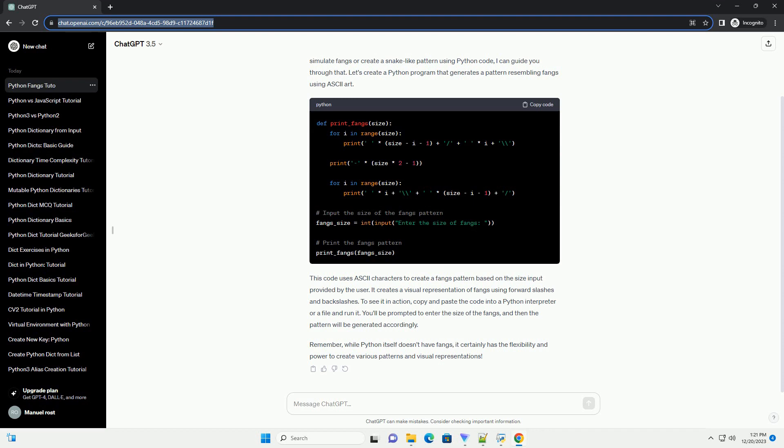Let's create a Python program that generates a pattern resembling fangs using ASCII art. This code uses ASCII characters to create a fangs pattern based on the size input provided by the user. It creates a visual representation of fangs using forward slashes and backslashes.